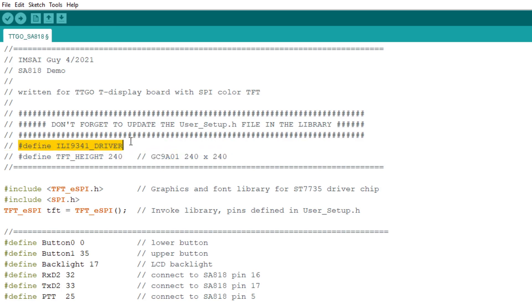You need to, I believe you just need to uncomment this one, maybe both of these, but I think just this one that is fine driver. Anyway, if you've ever used one of these chips, it's straightforward.